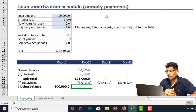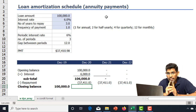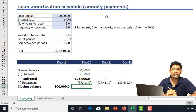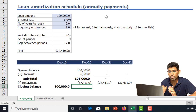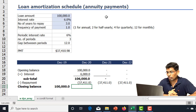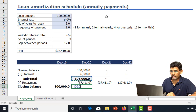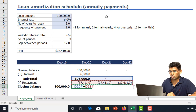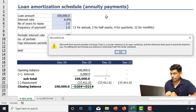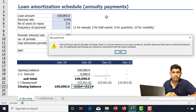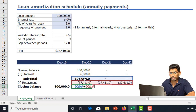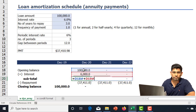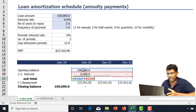Now comes the trickiest part: the closing balance. If I add the subtotal and repayment dynamic arrays, I get a circular reference error. The reason is that the opening balance array depends on the closing balance array, and the closing balance array depends on the subtotal array, which in turn depends on the opening balance array. These arrays are interdependent, causing the circular reference that prevents us from completing this module.